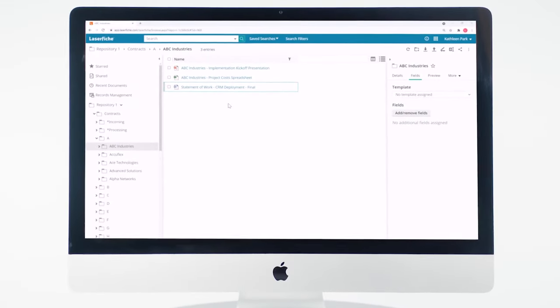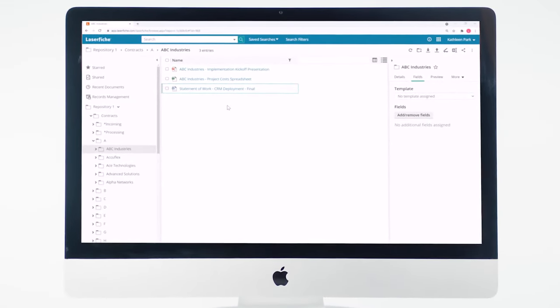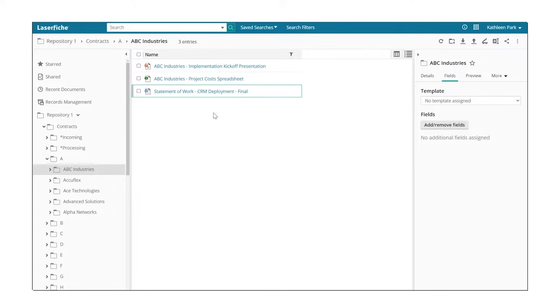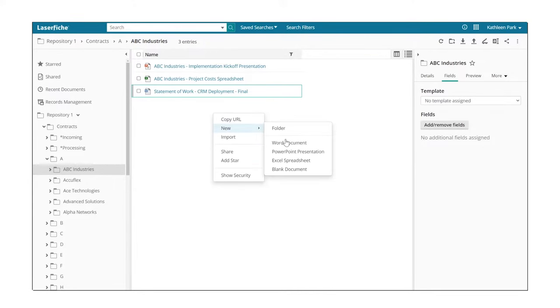You can create or import content directly within Laserfiche Repository, which is a centralized place to organize and manage your enterprise files.